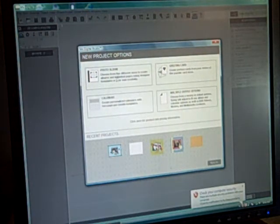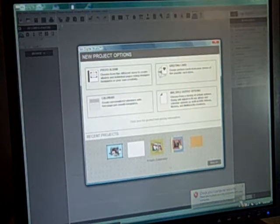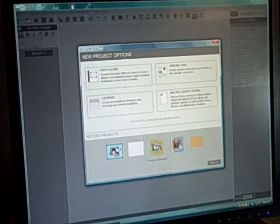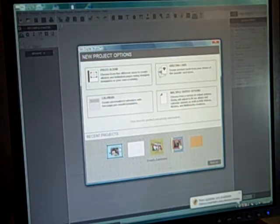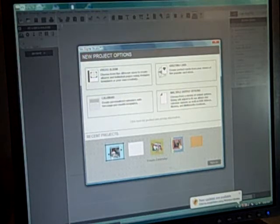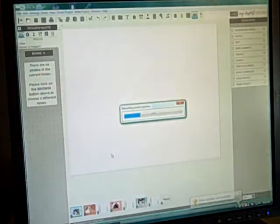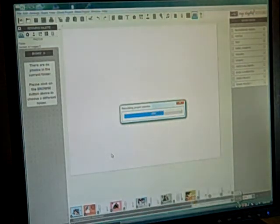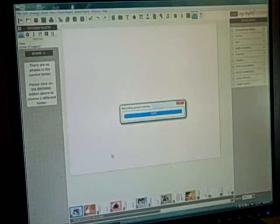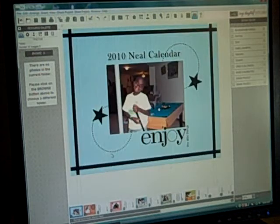I'm inside My Digital Studio. It's really easy to load — it comes on a DVD, just load it on your machine, very easy. I've already started a calendar project so I'm going to bring that up. Just waiting for it to load. I've already done a couple of pages on the calendar, so I'll show you a few.